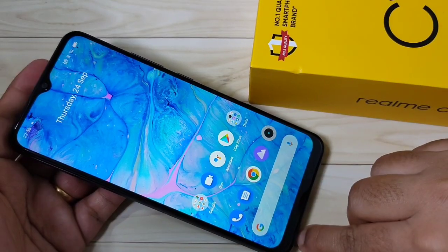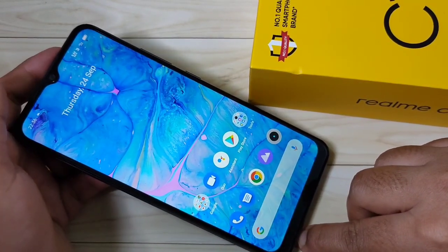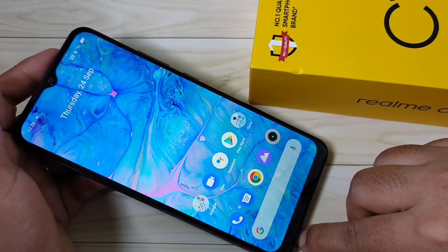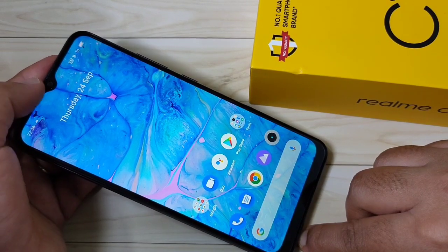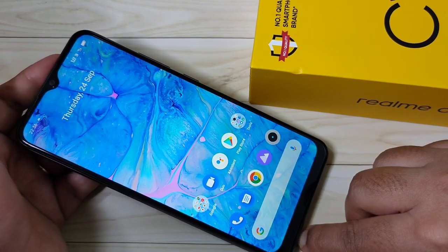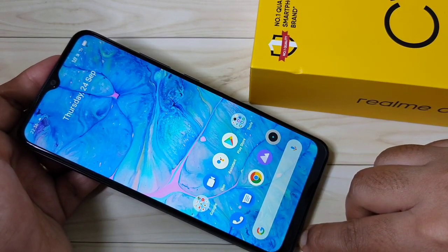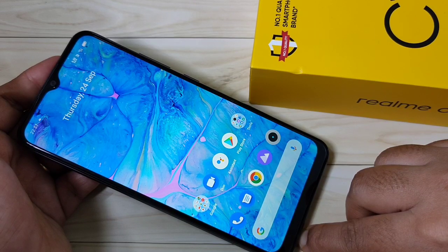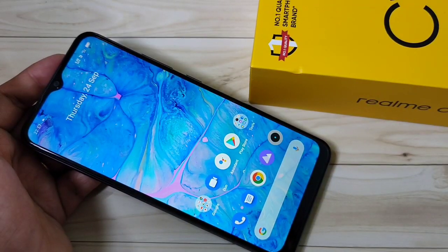Hello friends, welcome to my YouTube channel. Today in this video I am going to show you how to enable the LED light notification around the notch or camera in this device. If you are new to this channel, please subscribe and press the like button for more tech videos.